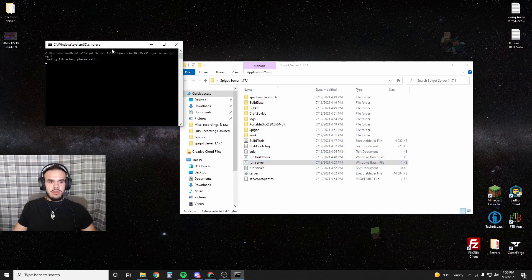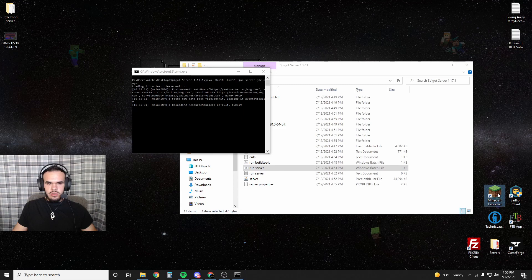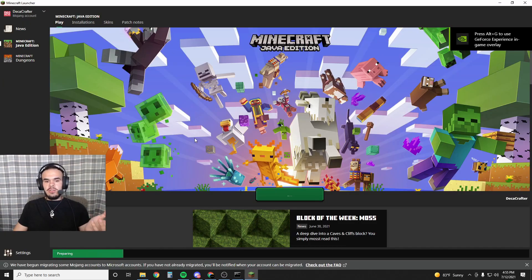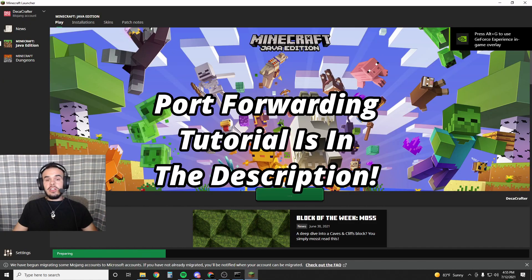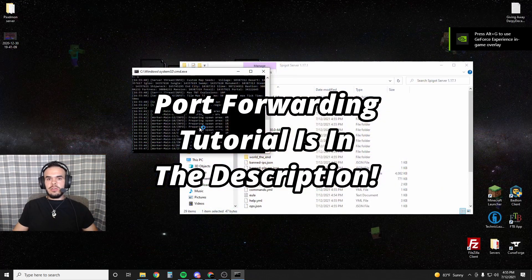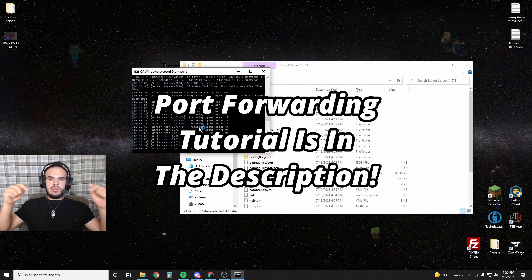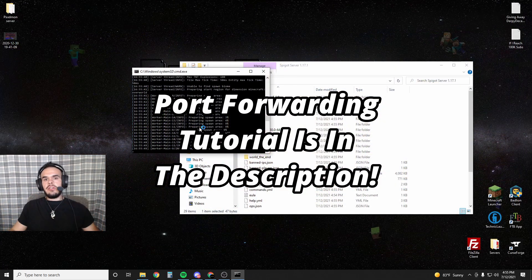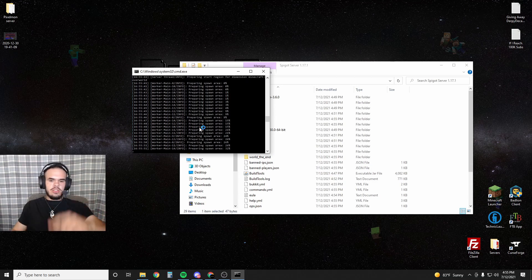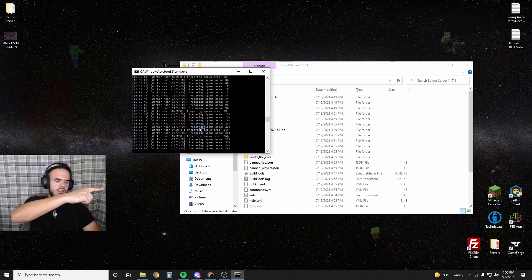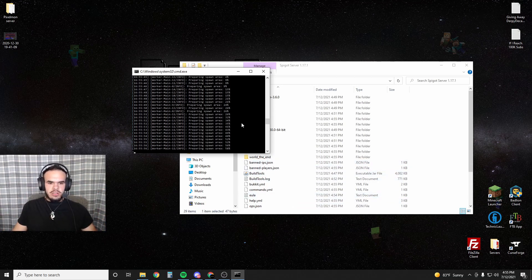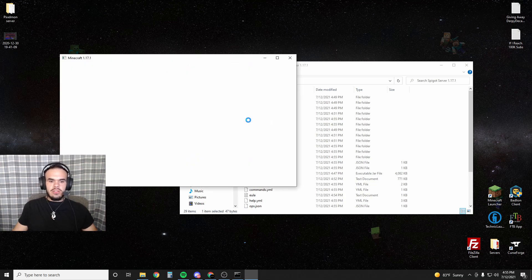You're just going to run the server again, and then we're going to open up Minecraft. You can use Direct Connect or Add Server - I would just do Add Server. You're going to need to port forward in order for your friends to join, so check the description. I'll have a port forwarding tutorial or here on the screen somewhere - oh over there. You can just click on that and it's a quick tutorial on how to port forward so that your friends can join your Minecraft server.